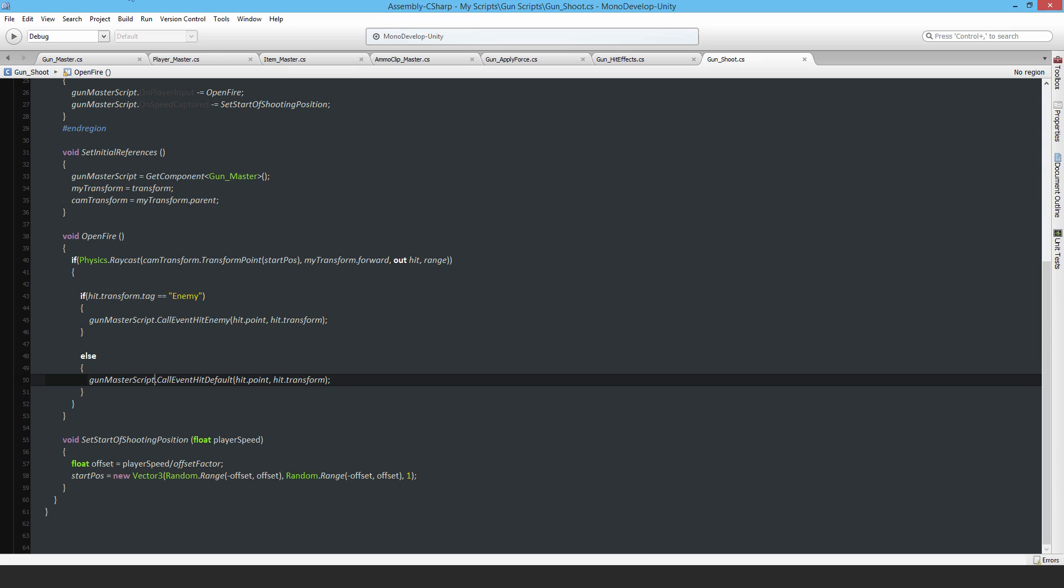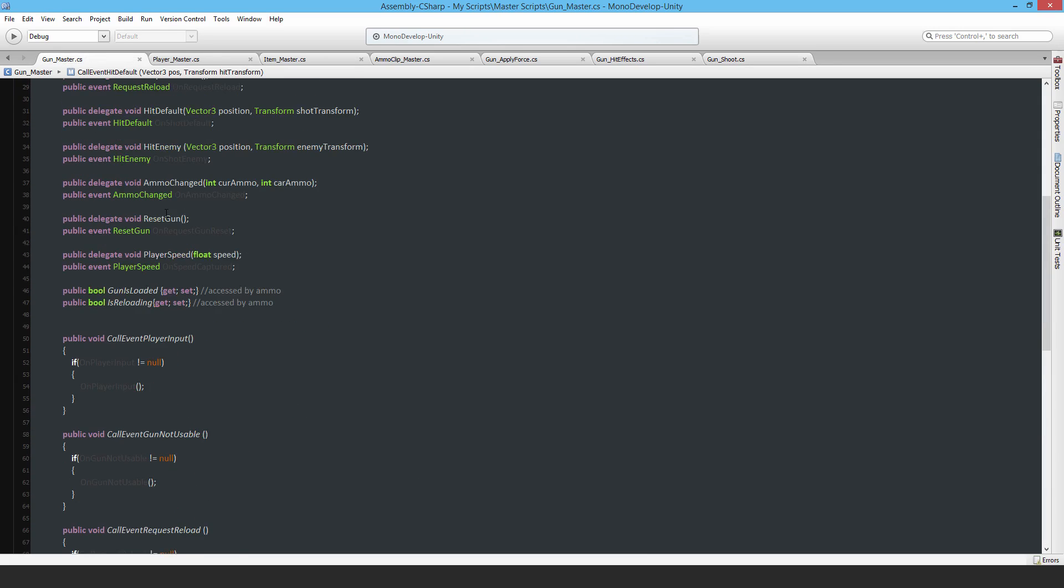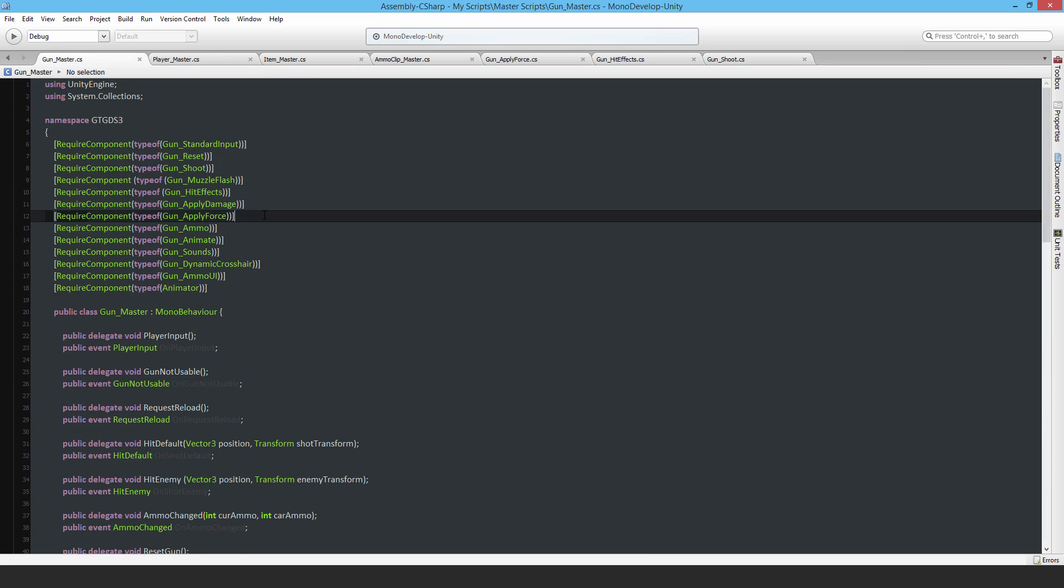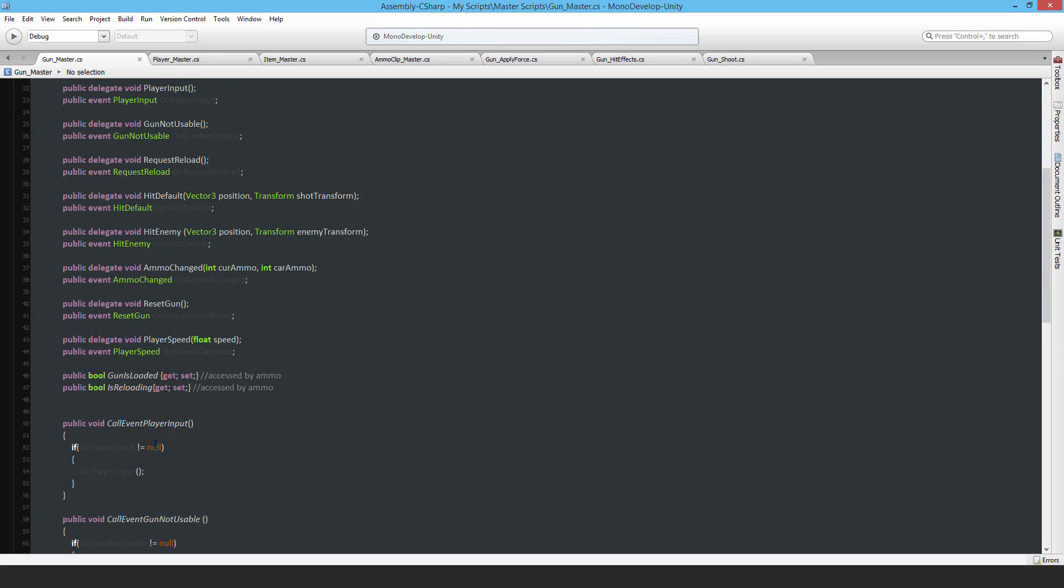So here's the gun master script as an example and it has all these other scripts and components it calls up on, and you can see I'm making use of lots of C sharp events. And this is what allows me to have a much more modular system.